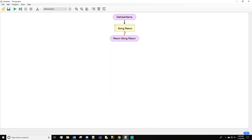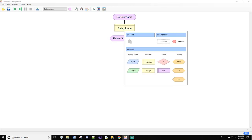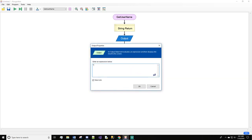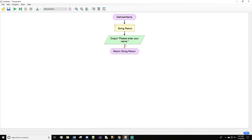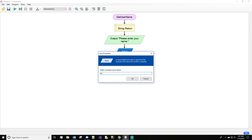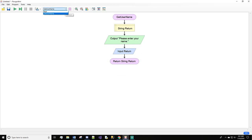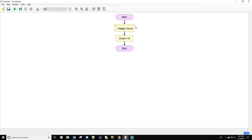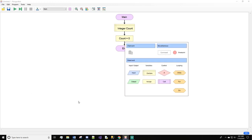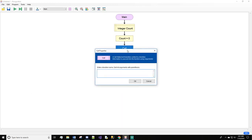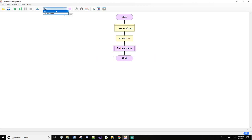Inside the function we'll do an output: 'please enter your name', and then we'll do a string input. There we go — getUserName is done. Let's hop back into main. In main we have the integer count and count set to zero, so we are going to call getUserName.